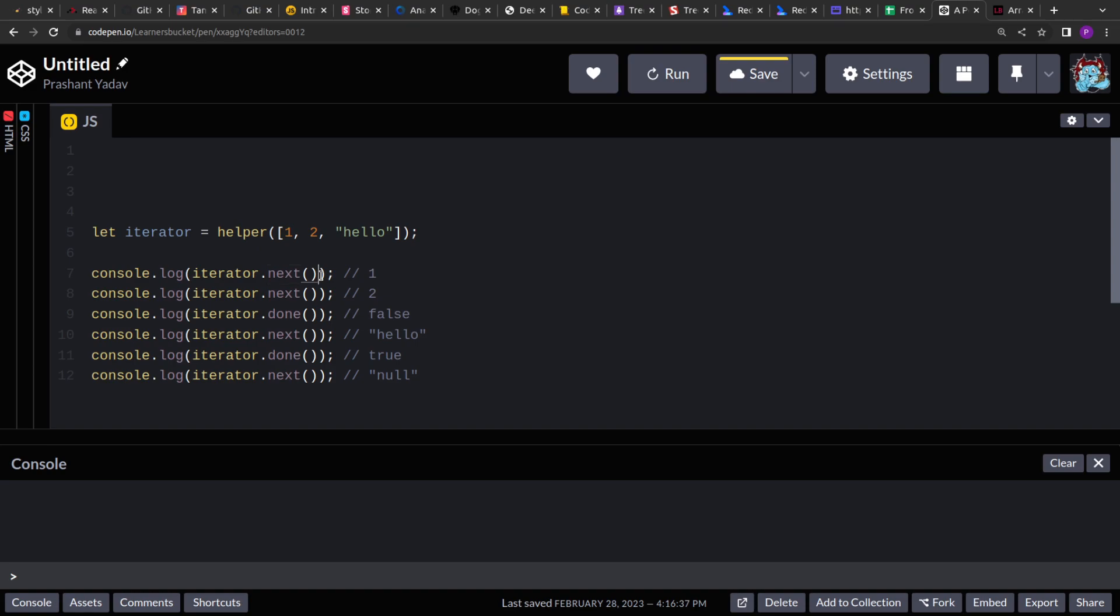As the next function is invoked, we get the element from the array. So to track at which position or at which index we are in the array, we will use a variable.